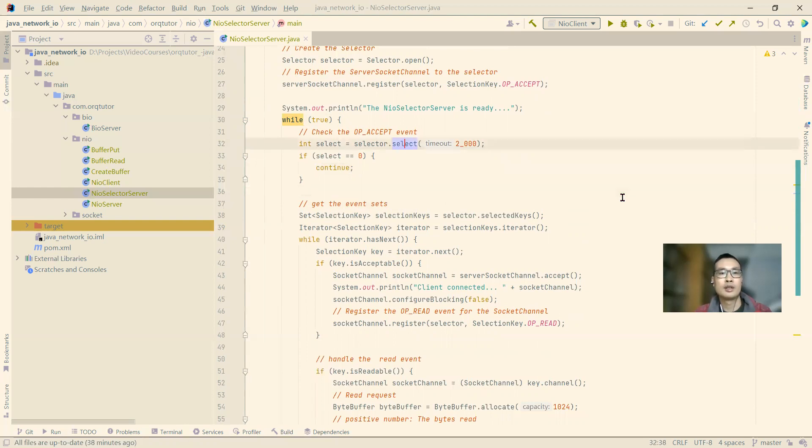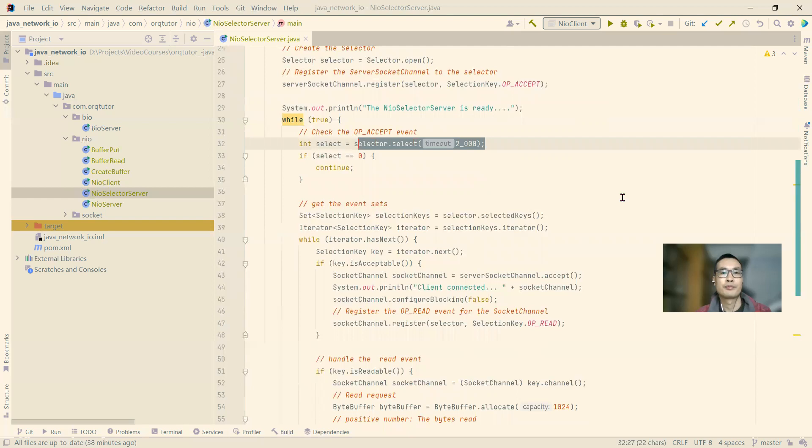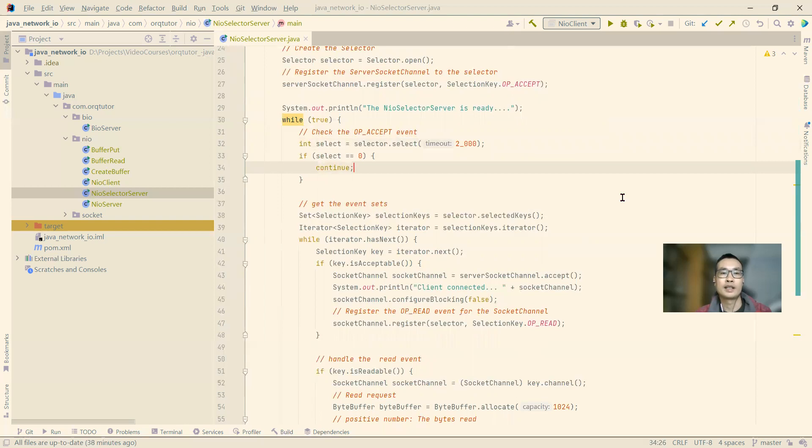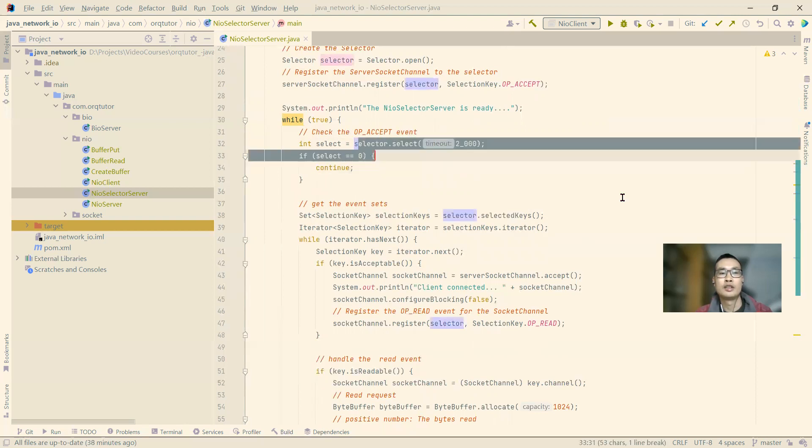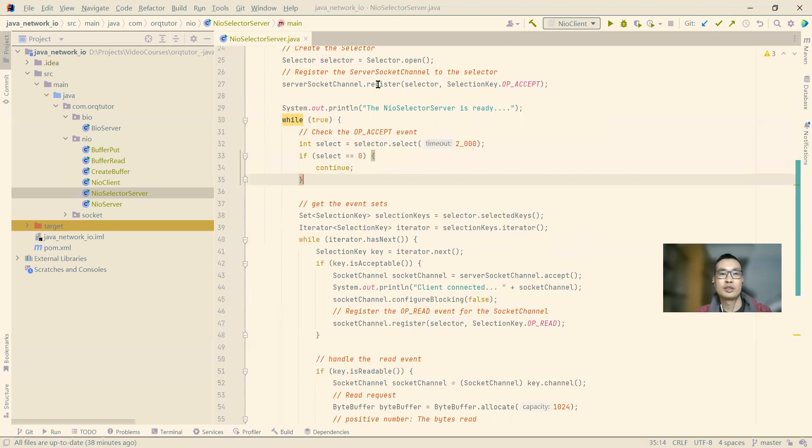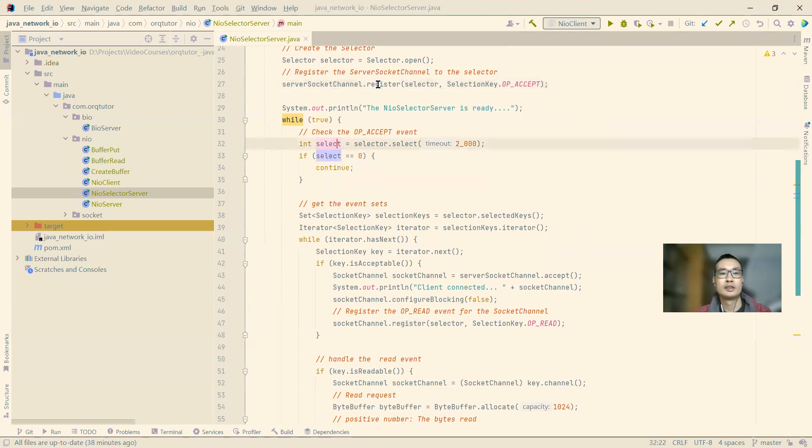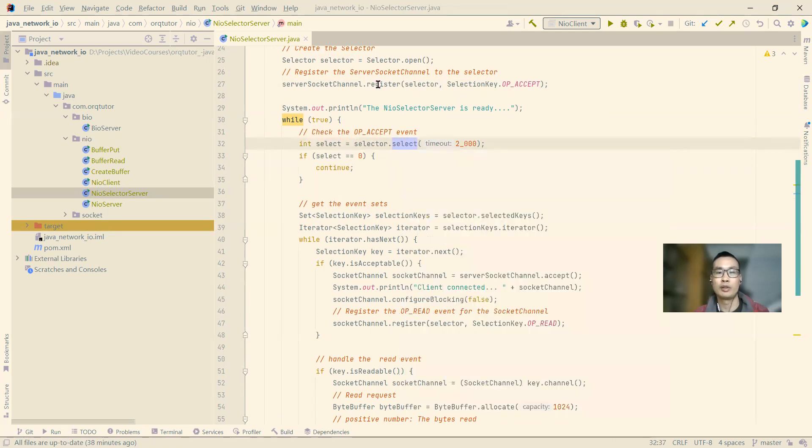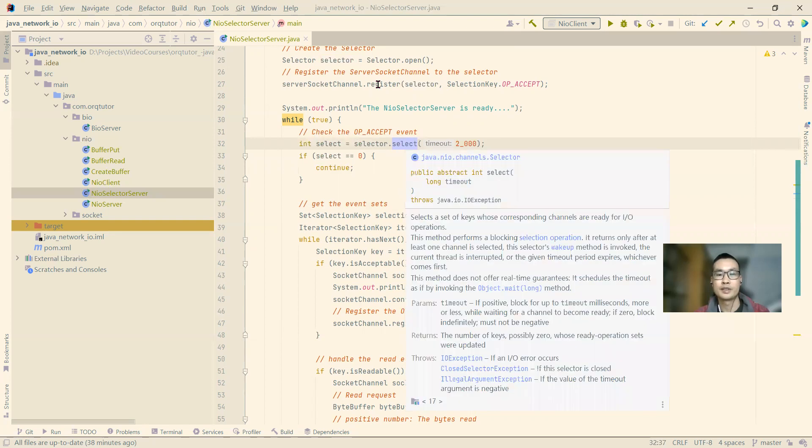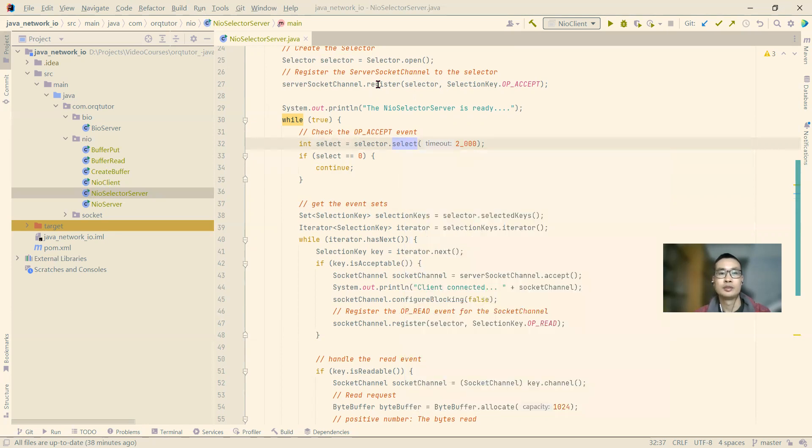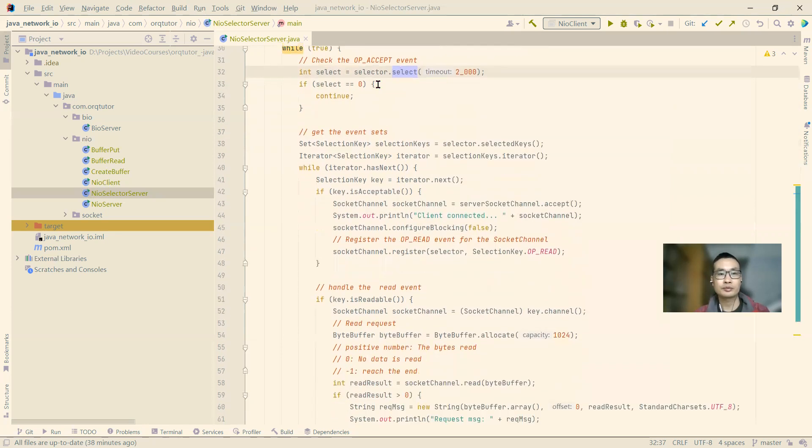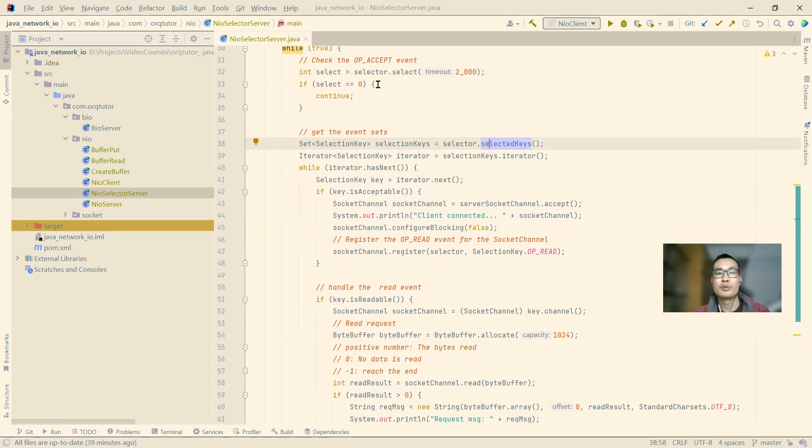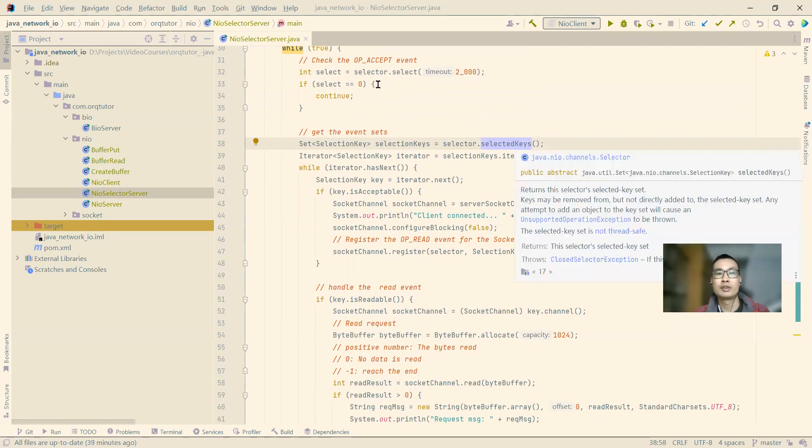On line 32, we tell the selector to poll the operation system every two seconds. If there are no, if for all the registered socket channel, there is no event ready, the select will be zero. This select method will return the number of keys that are ready.